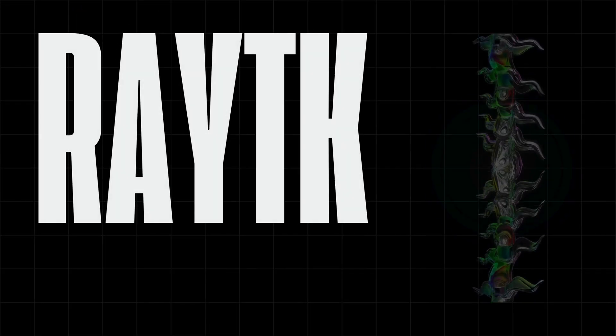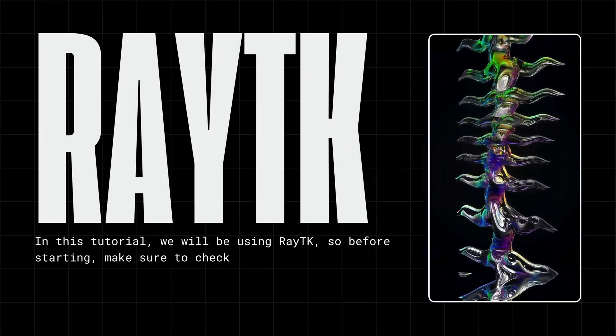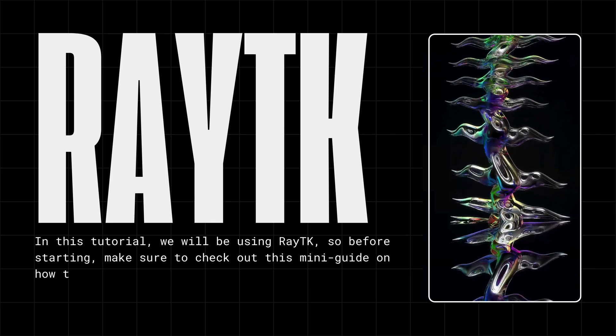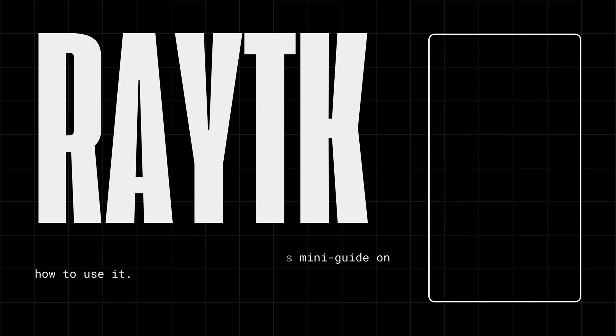In this tutorial, we will be using RayTK. So before starting, make sure to check out this mini-guide on how to use it.